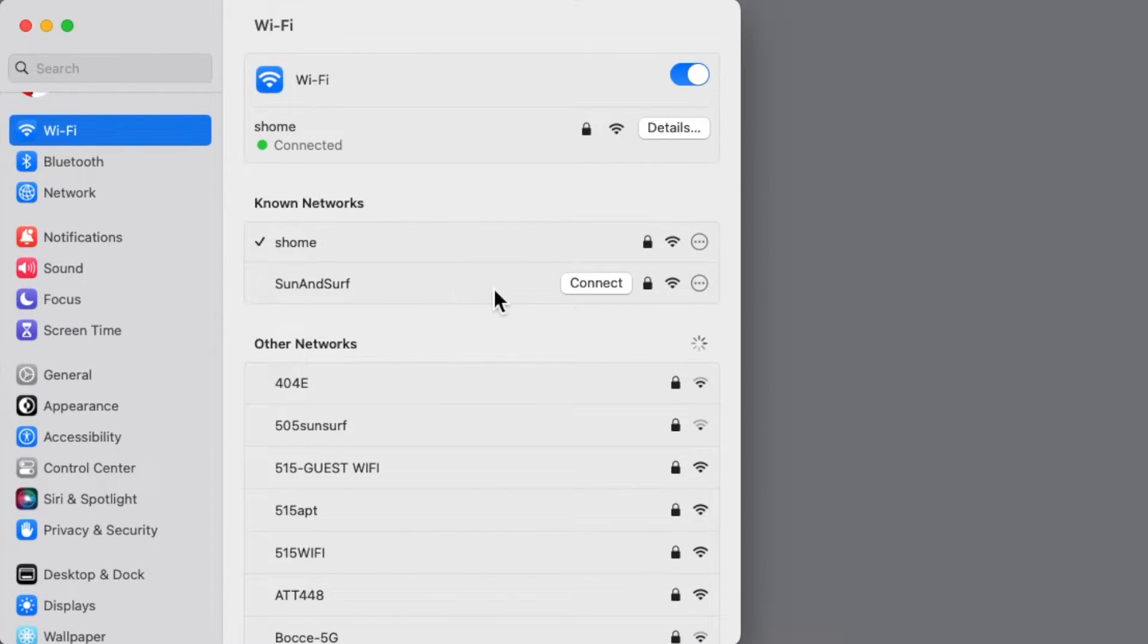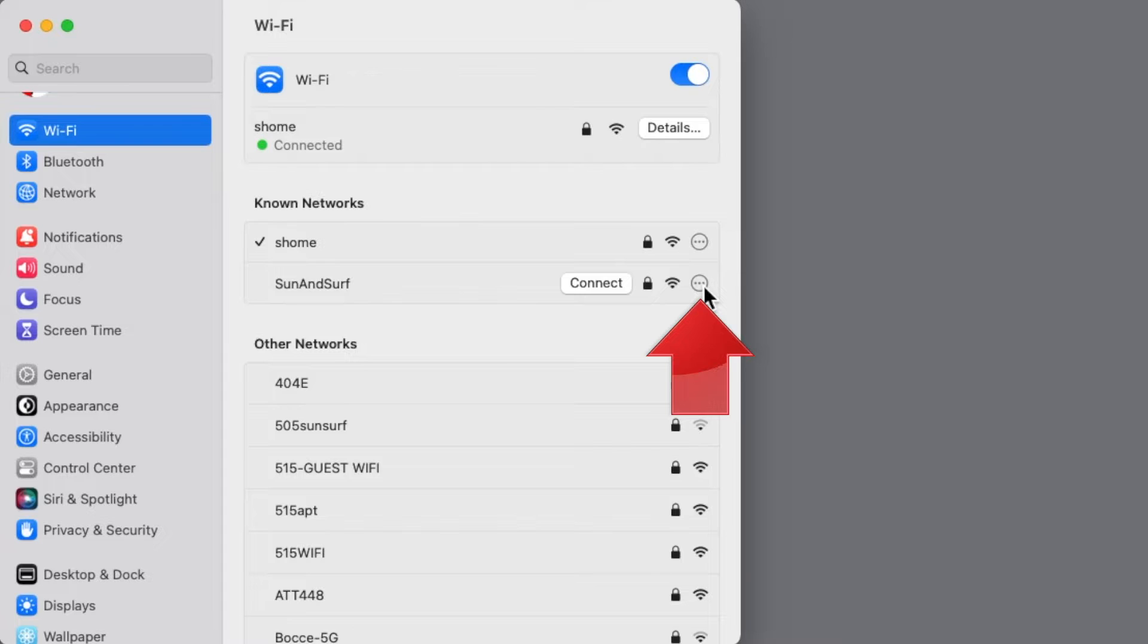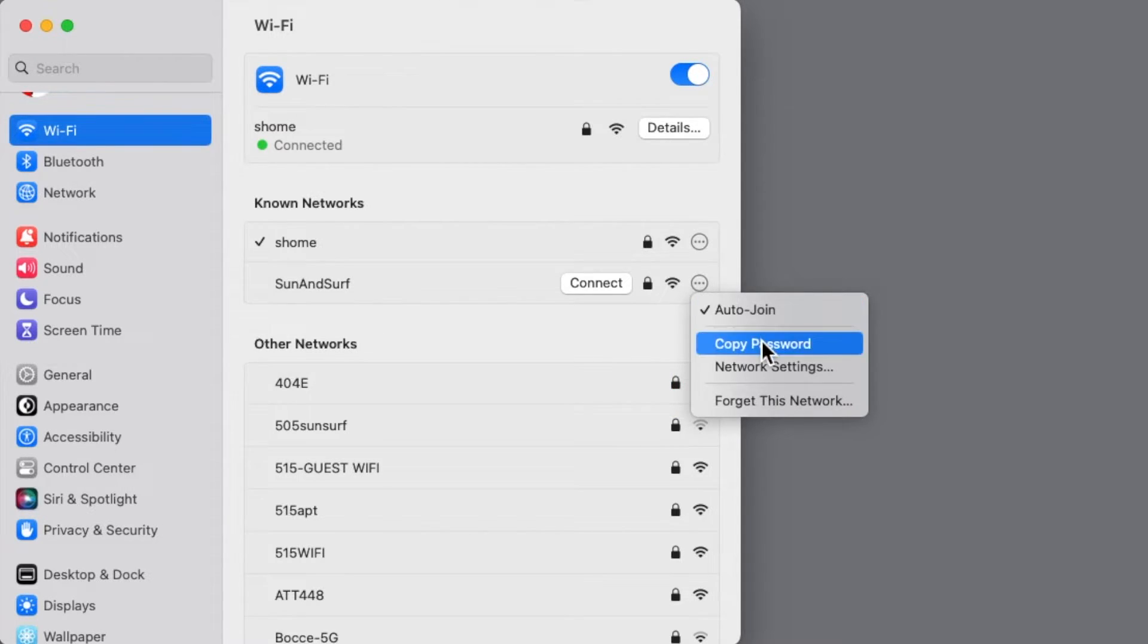Locate the network whose password you need in the list, and click the More button next to its name. In the menu that pops up, choose Copy Password.